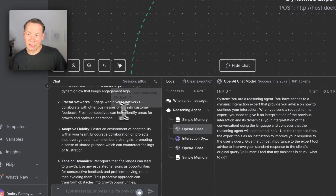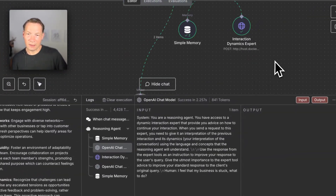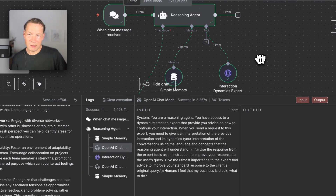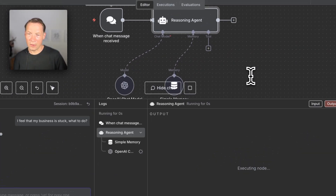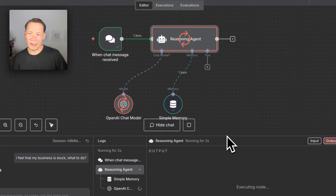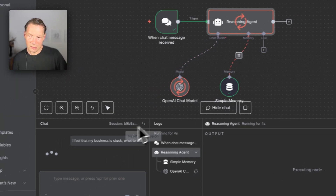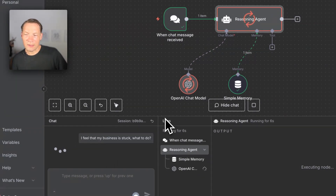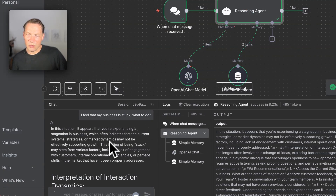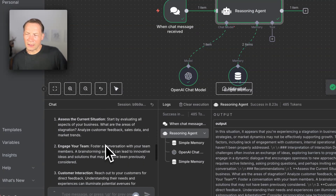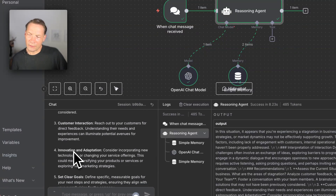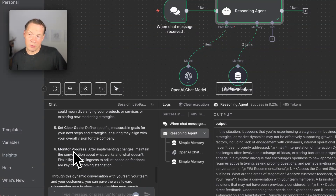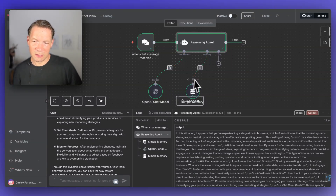These are exactly the insights based on the reasoning logic that we defined in this knowledge graph. If you ask that same question in the standard workflow — where you don't have access to that external brain and it's just using OpenAI — the response is much more generic. It just tells us to focus on the situation, engage your team, interact with your customers, innovation and adaptation. These are all good advices, but they're very generic and not specific to our particular context.